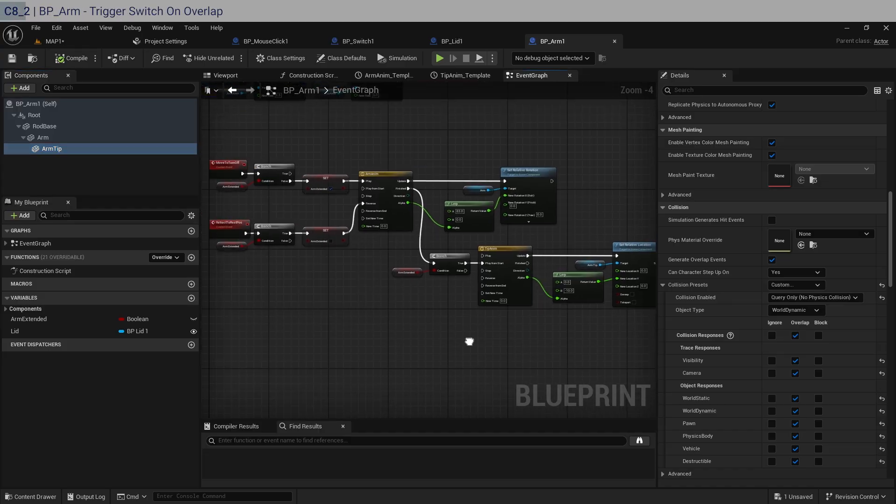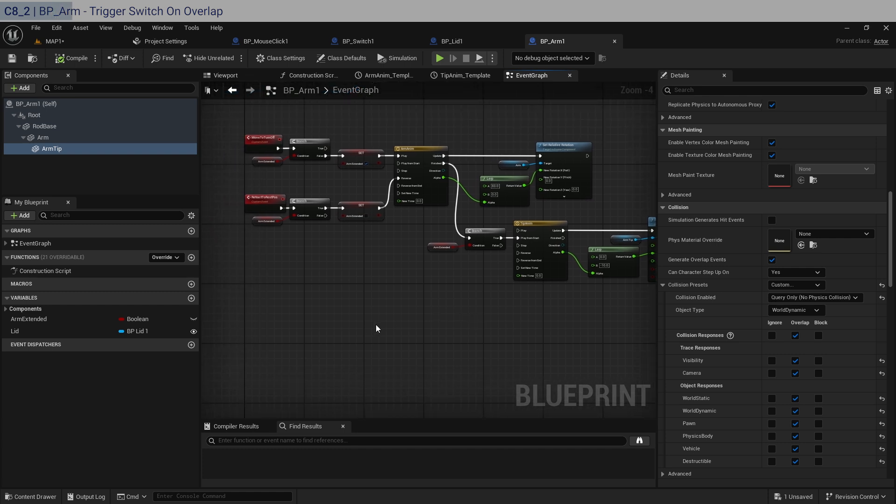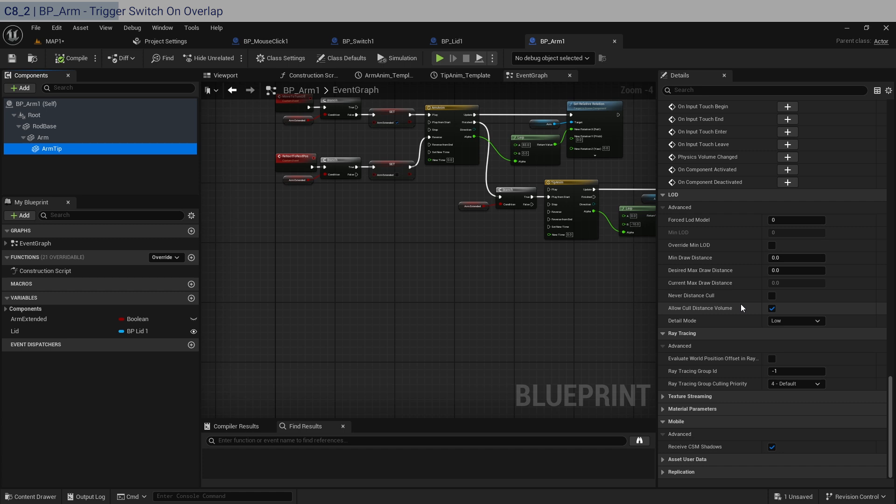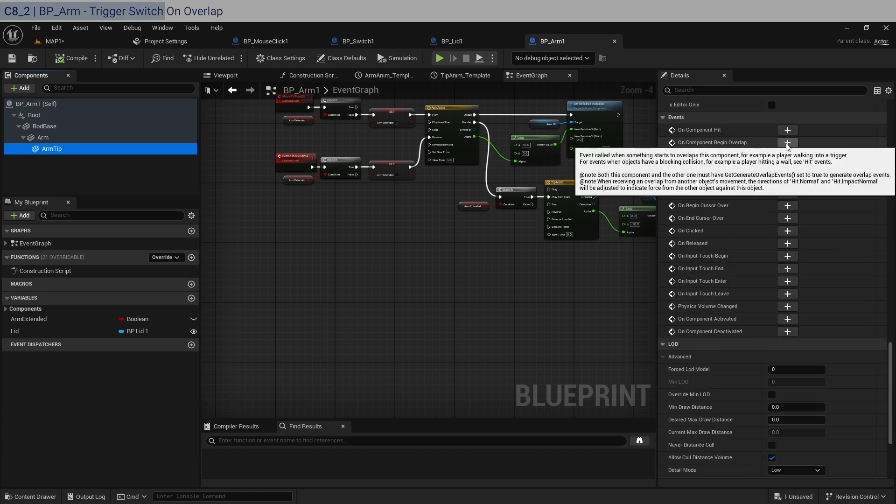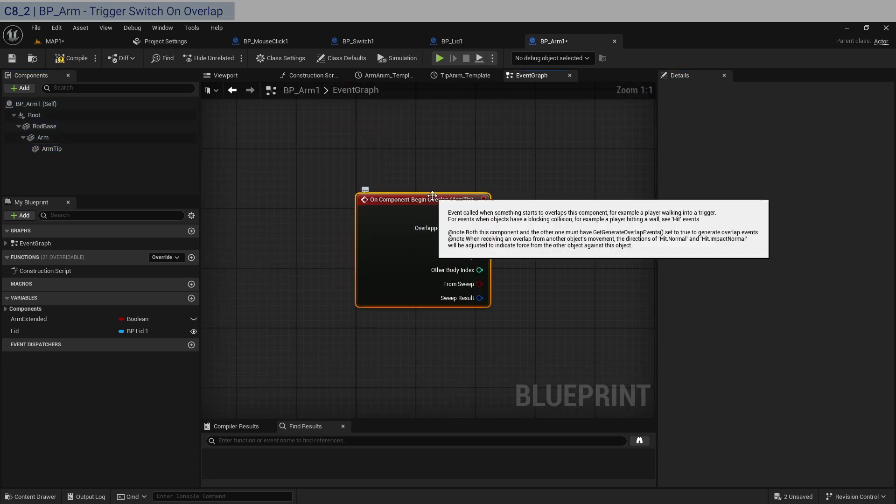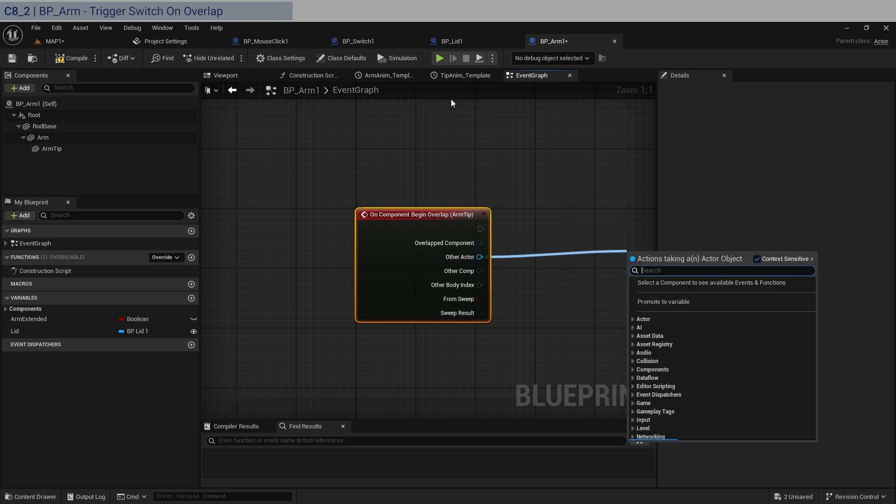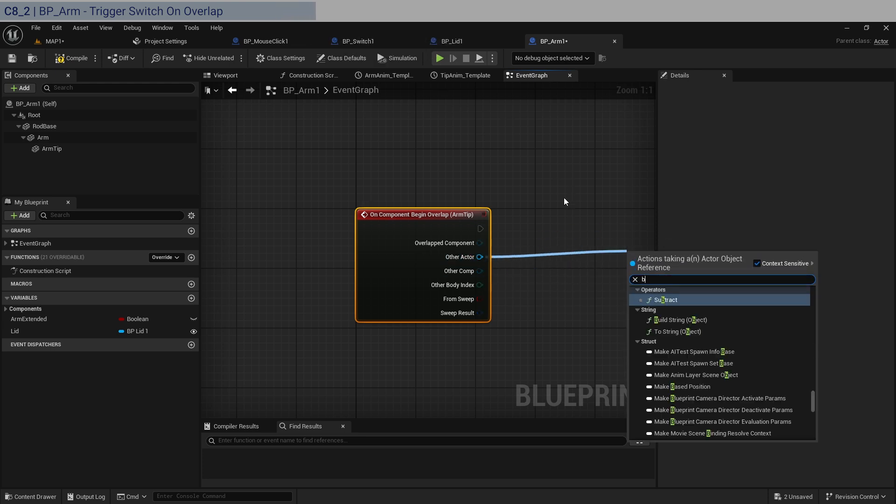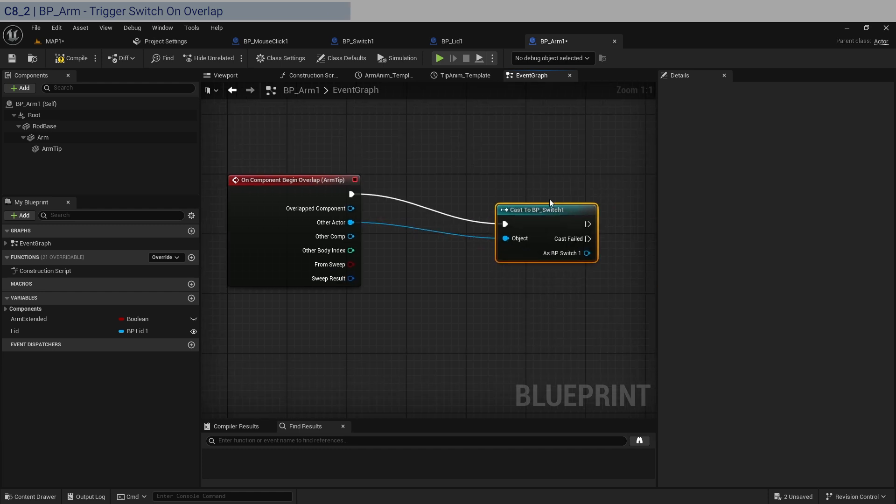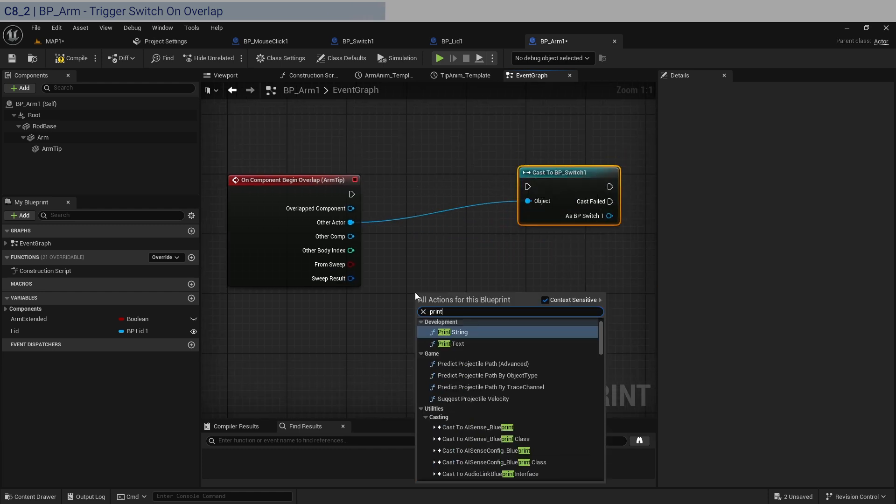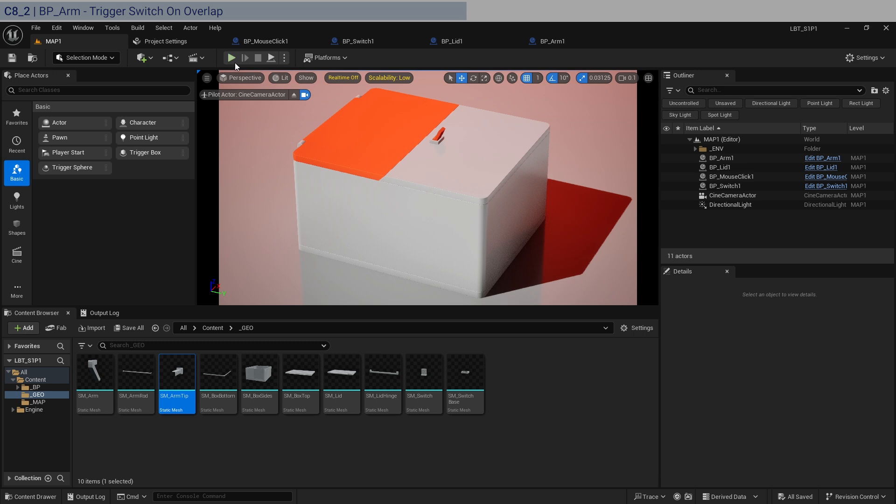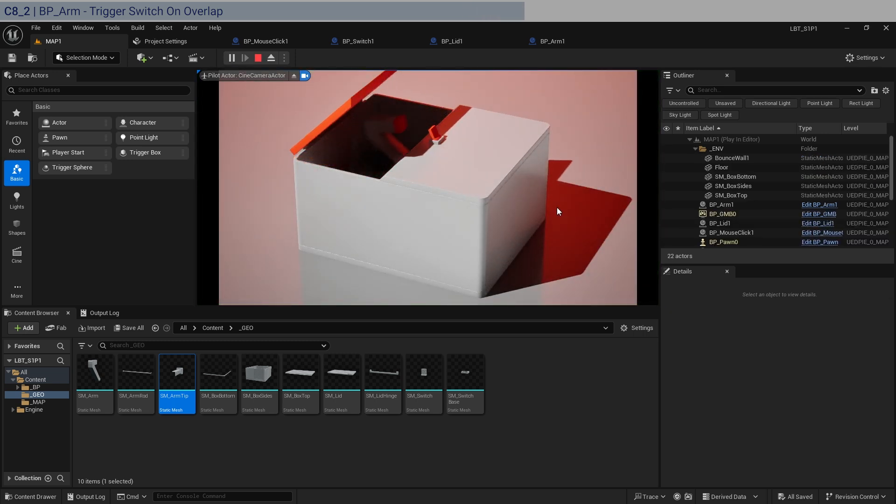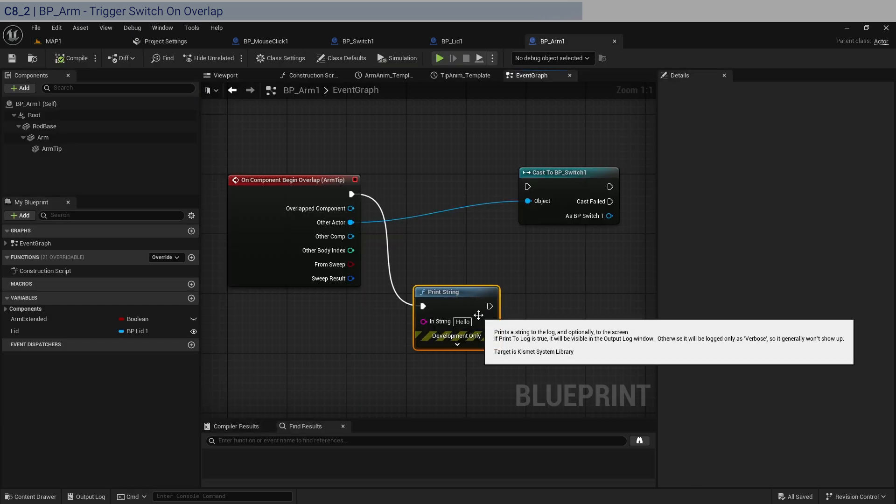I would say because the arm is the one initiating the overlap we're going to use the arm tip. Scroll down and you can get an event called on component begin overlap. So event called when something starts to overlap with this component, which is exactly what we need. So when it starts to overlap we need to check if the other actor is of type BP switch. Actually before we do that let's just make sure that this is working. So if you print string we should get an event as soon as that pin or the tip intersects. Let's just watch out for this corner. There you go. We got hello. So it's working now.